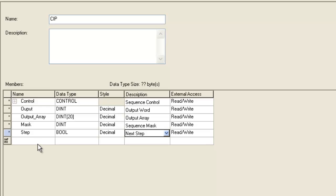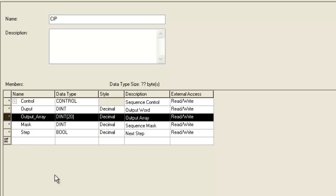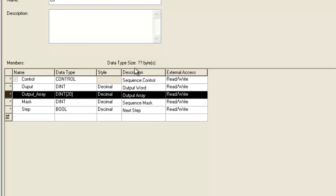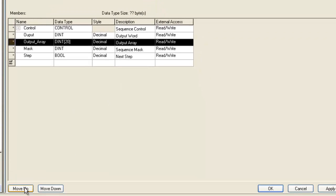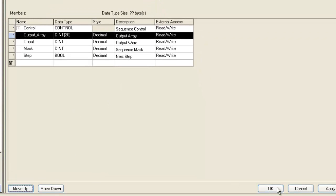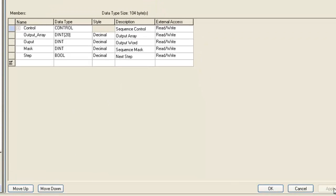And for now, that's it. What you can do is move your data structure up and down, which I'll show you. Just move that output array up, hit apply, and you can see we're using 104 bytes.